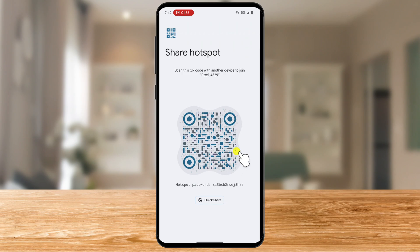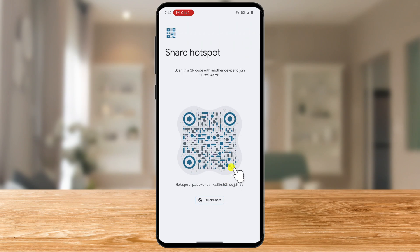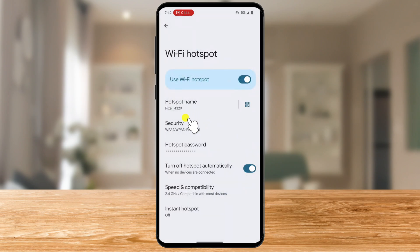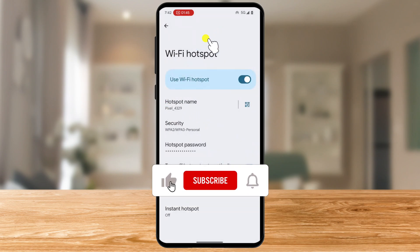If you can't find your hotspot password, ensure your hotspot is turned on. Some phones only display the password when it's active. And there you have it — finding your hotspot password on Android is quick and straightforward.